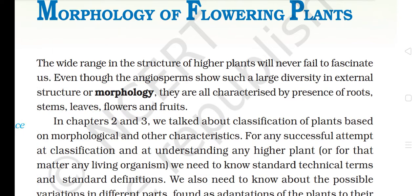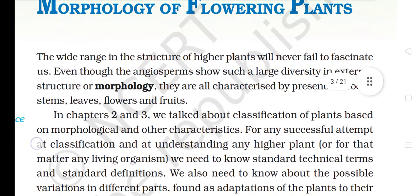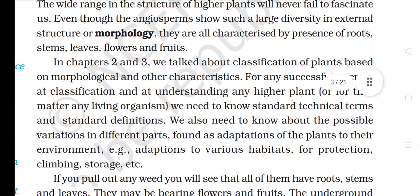For any successful attempt at classification and at understanding any higher plant, or for that matter any living organism, we need to know standard technical terms and standard definitions. We also need to know about the possible variations in different parts found as adaptations of the plants to their environment — for example, adaptations to various habitats for protection, climbing, storage, etc.